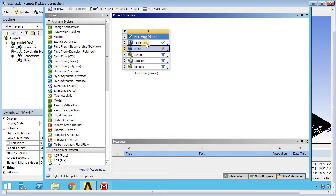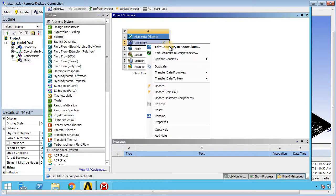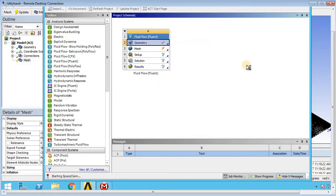I'll go back to the main page, right click Geometry, and hit Edit Geometry in SpaceClaim. SpaceClaim has some nice features built in — pretty much the AI is doing the work, but you have to step through each selection and decide whether you want that change. I'll explain each individual fix as I get to it. Let's open it up.